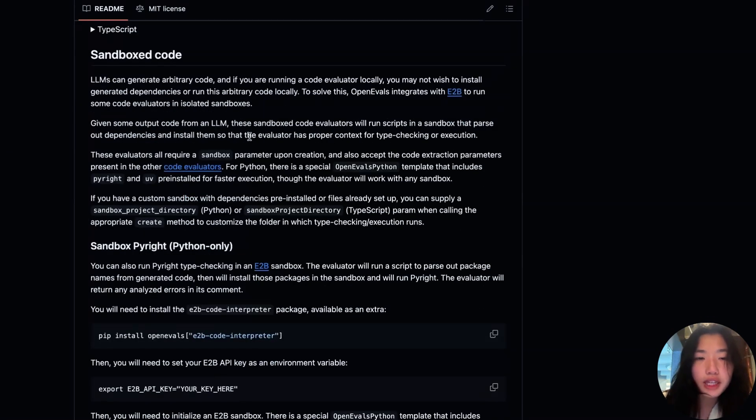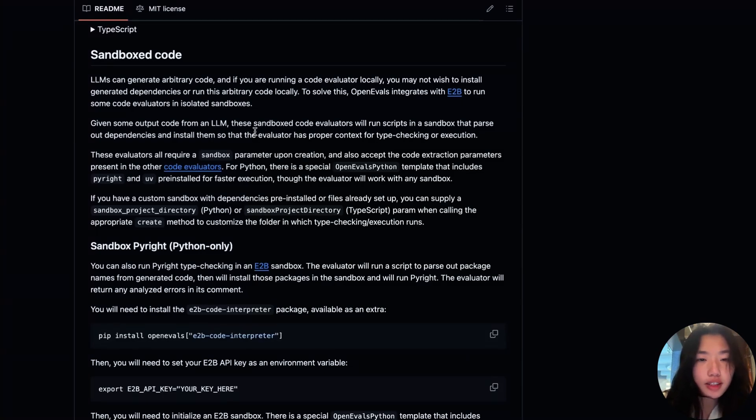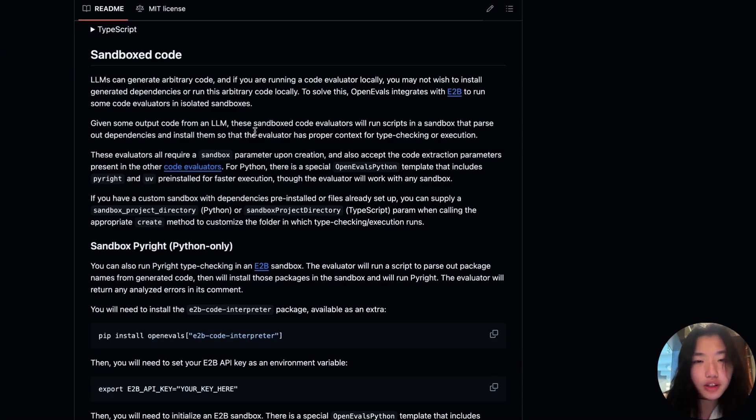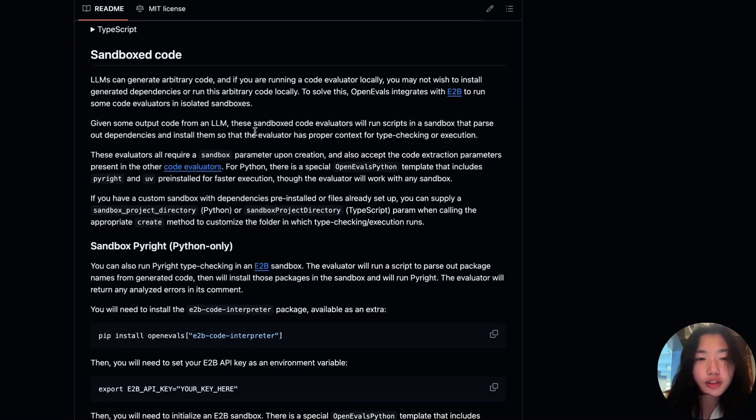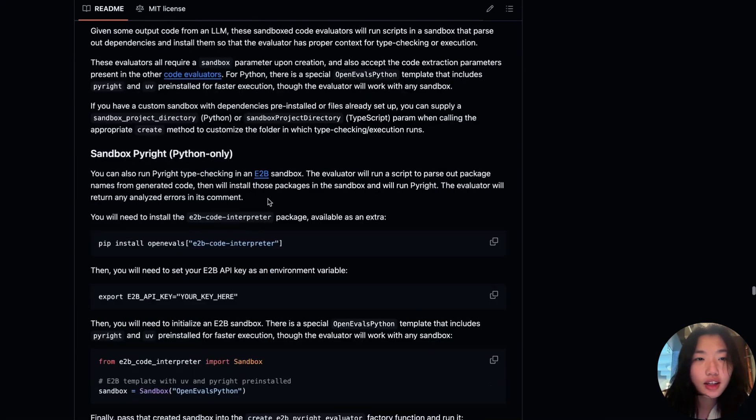Finally, OpenEvals integrates with E2B to run some code evaluators in isolated sandboxes. Static analysis is a useful tool for catching mistakes in generated code. OpenEvals lets you perform this fully locally. Sometimes generated code can contain and misuse third-party libraries, so rather than installing or executing these arbitrary dependencies locally, you can use the sandbox environment to effectively perform type checking.